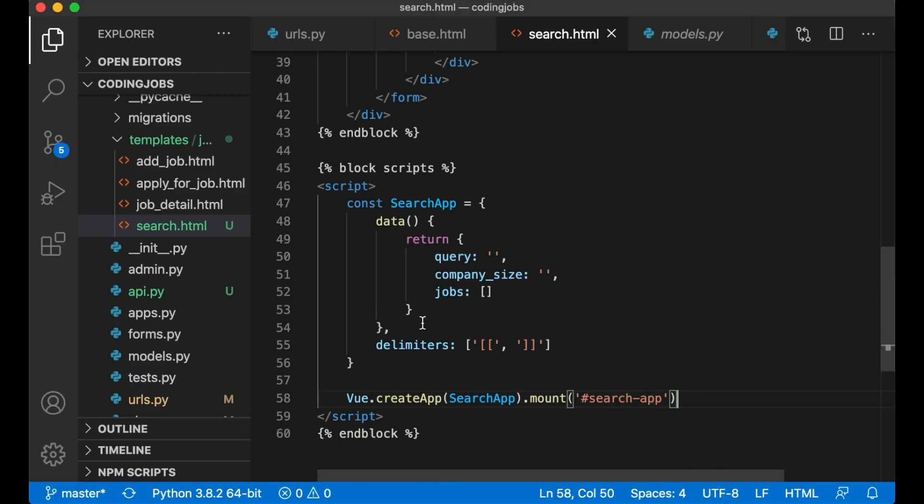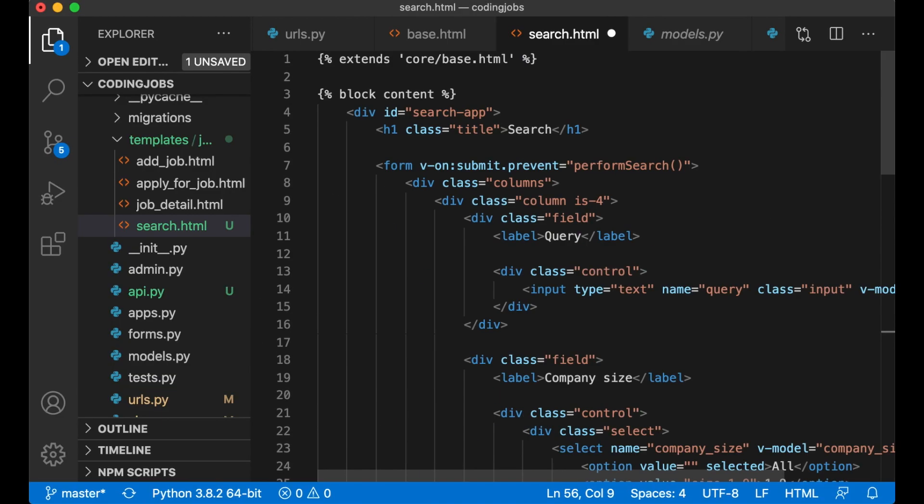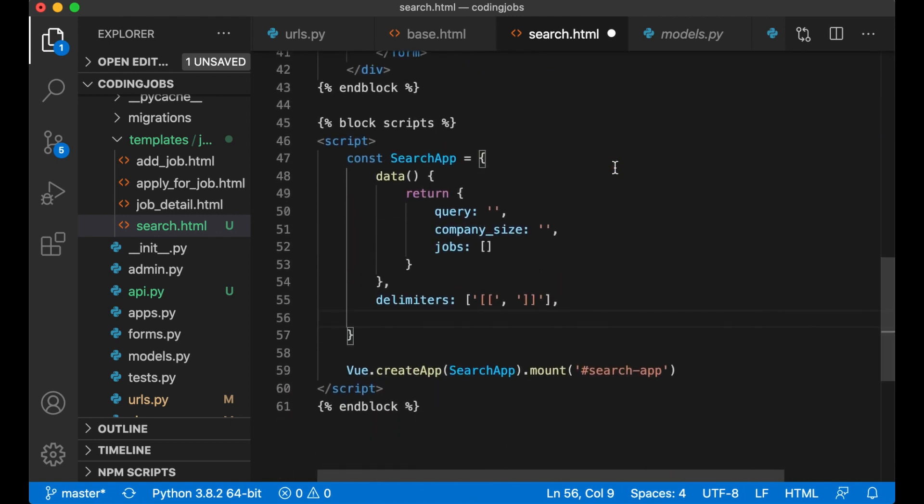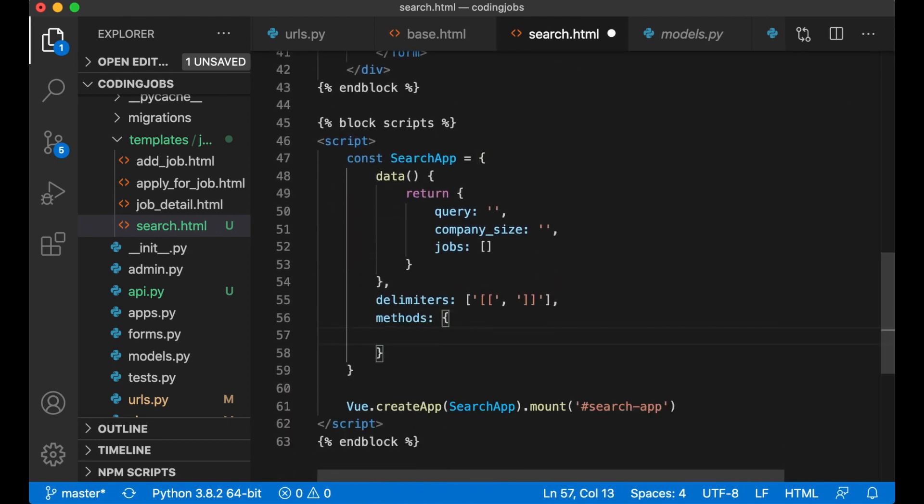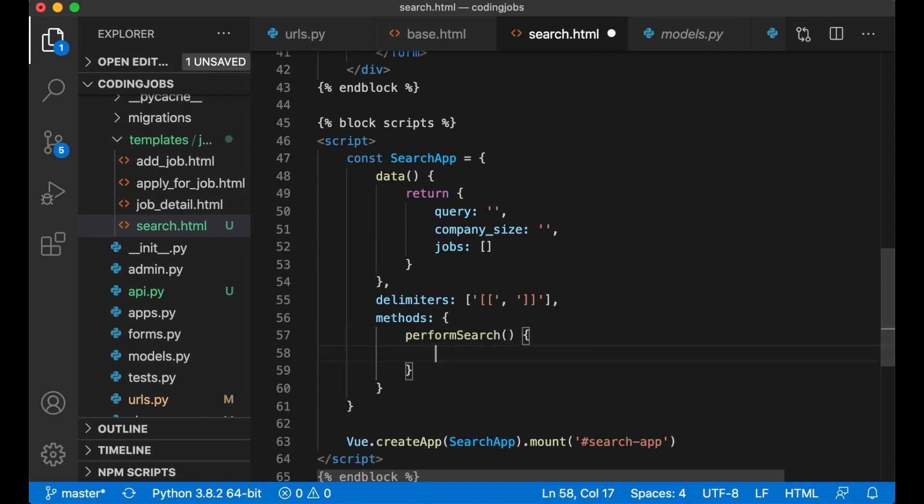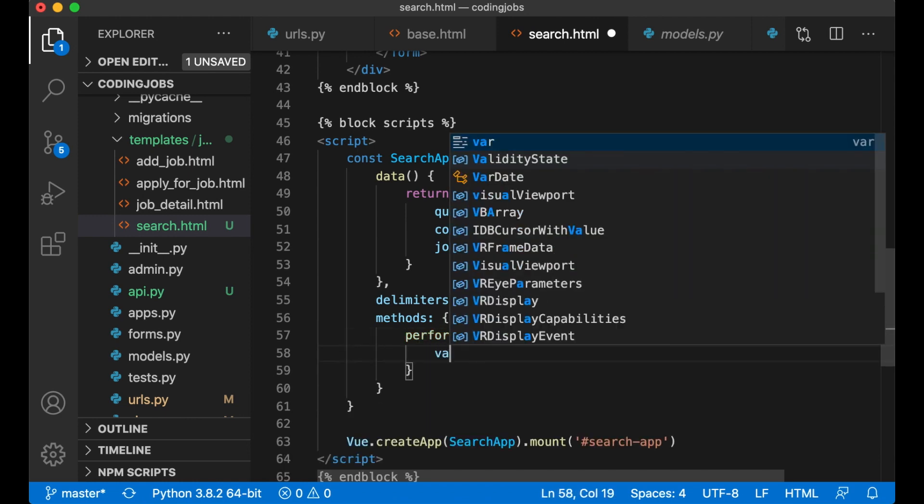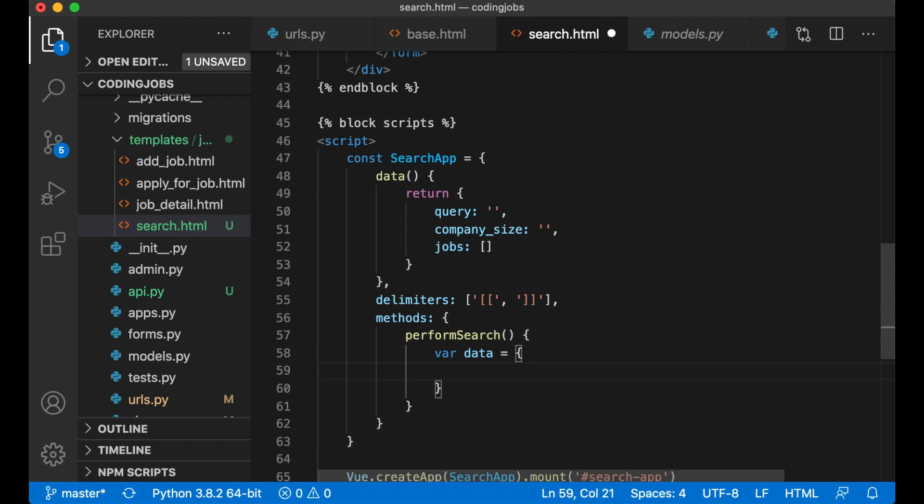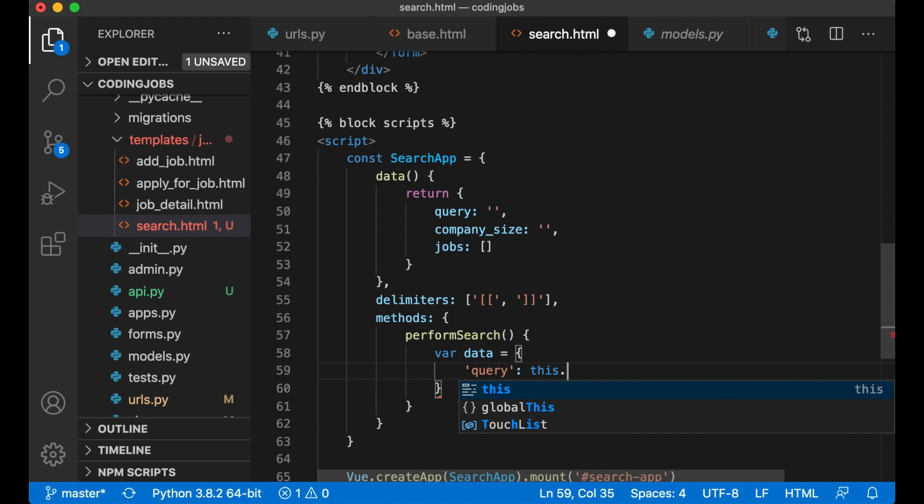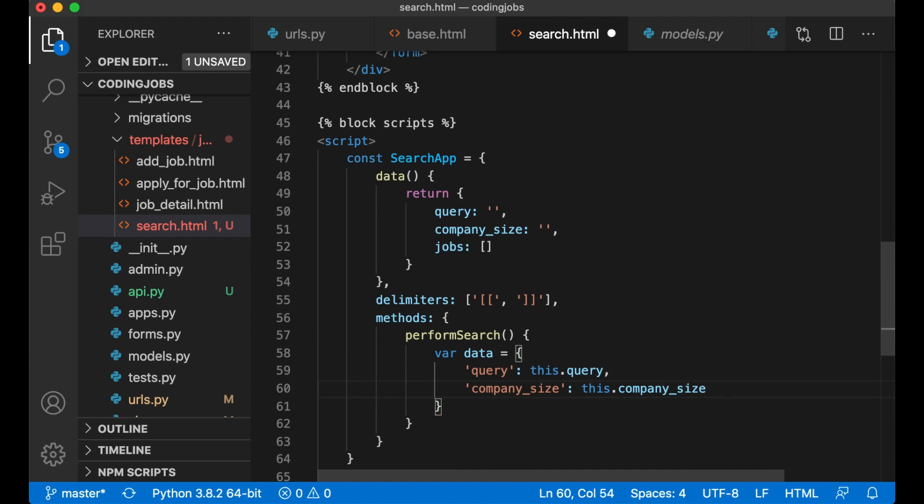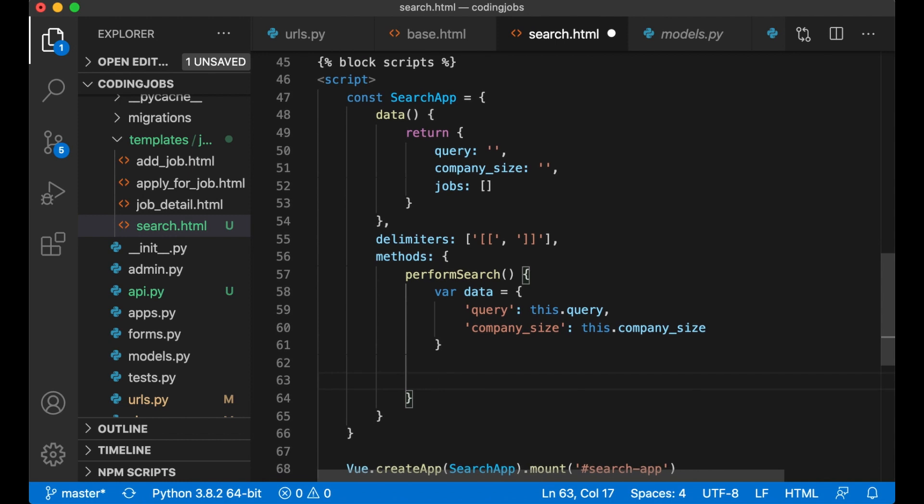Then I can create the method performSearch which will be called when we submit the form. Methods which will be a list of methods. performSearch. var data, this is what I want to send to the back end - query this.query, company_size this.company_size. I'm going to use fetch to send the data to the back end.